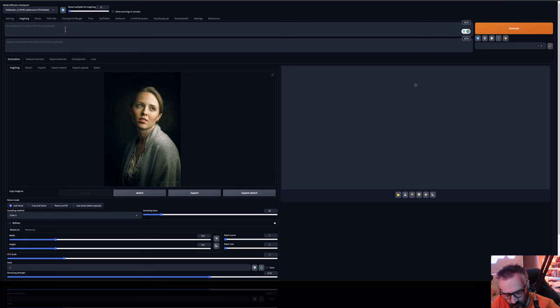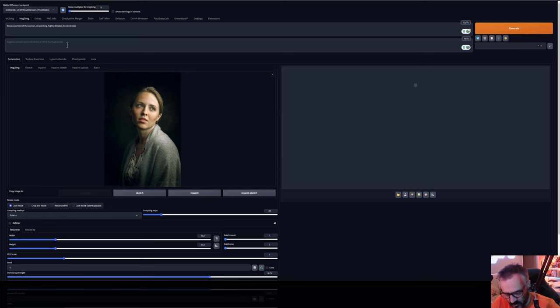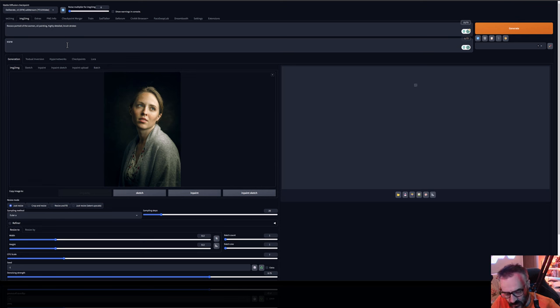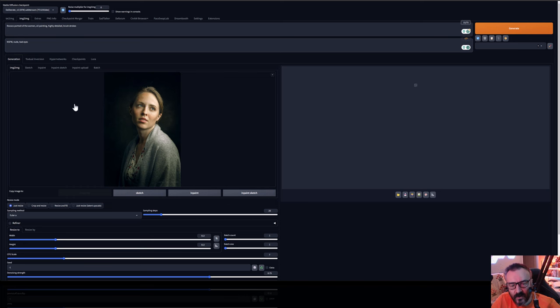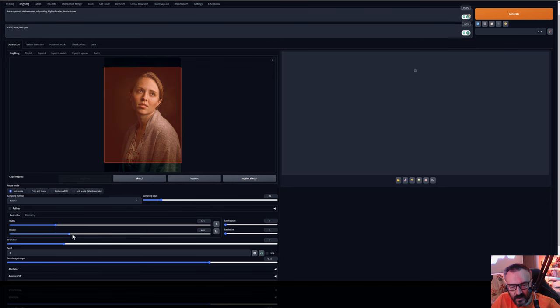First what I want to do is going and say a rococo portrait of the woman oil painting highly detailed with brush strokes. Next I want to put some negative prompts here bad eyes all the stuff and we're going to change a little bit height. We adjust so it will match our image.